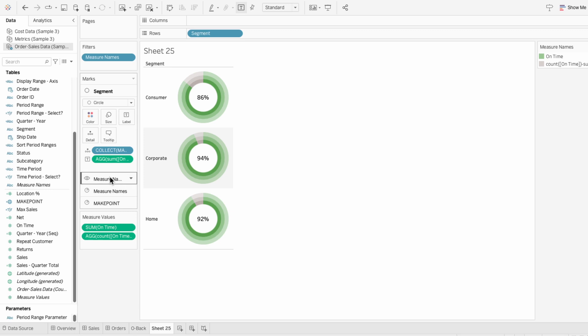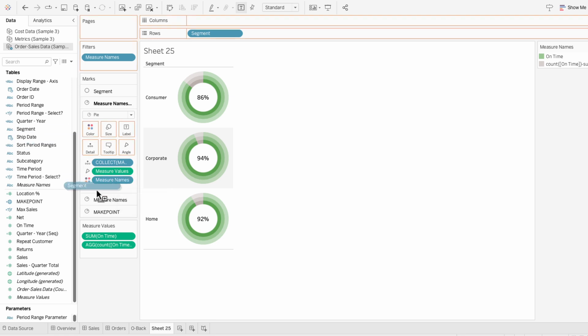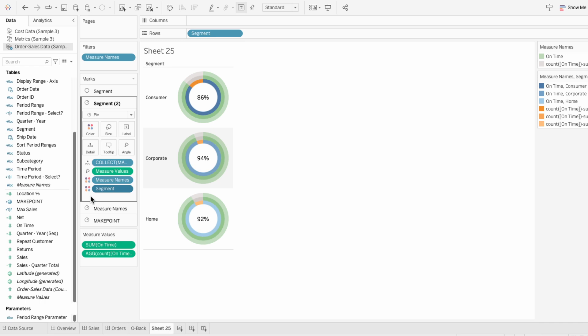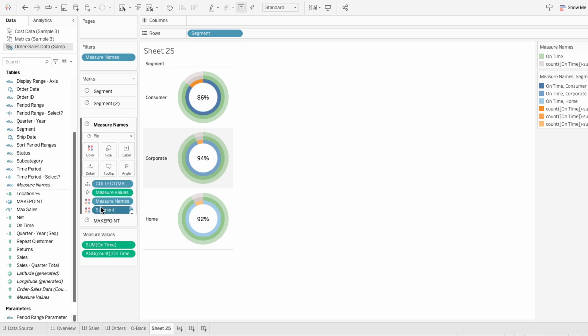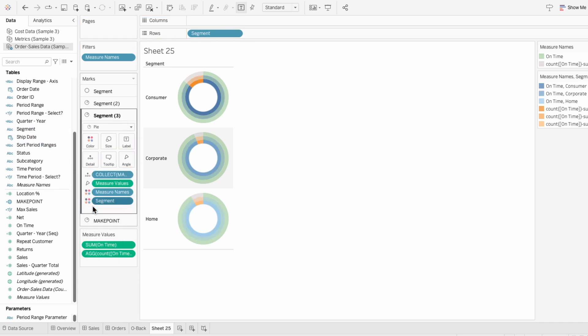You can see within the marks that it's currently colored only by measure names, but I also want the donut chart for each segment to have a different color. So I'm going to bring the segment field into the mark and make it a color. And I'll do that for all of the ring marks.